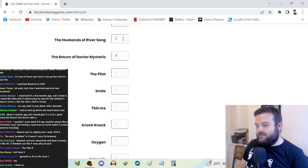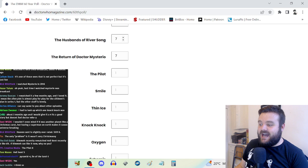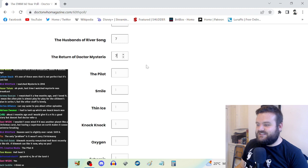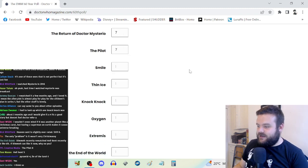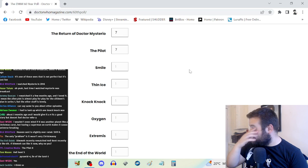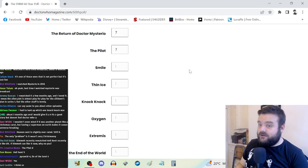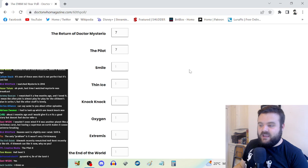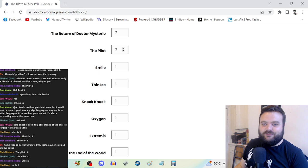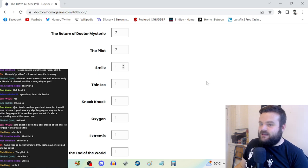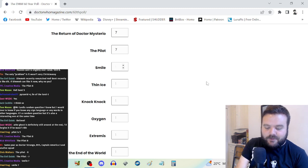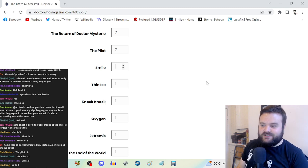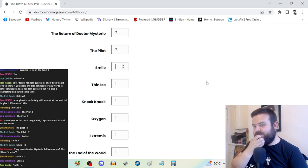For Husbands of River Song it's a high seven, and for Return of Doctor Mysterio it's a low seven that I'm rounding up for the sake of the poll. The Pilot, also a seven. It's fun, decent start, nothing groundbreaking but a really good companion introduction.